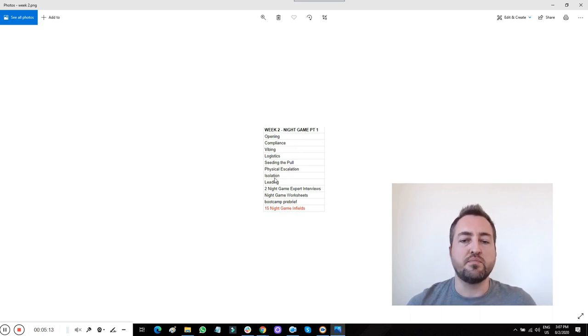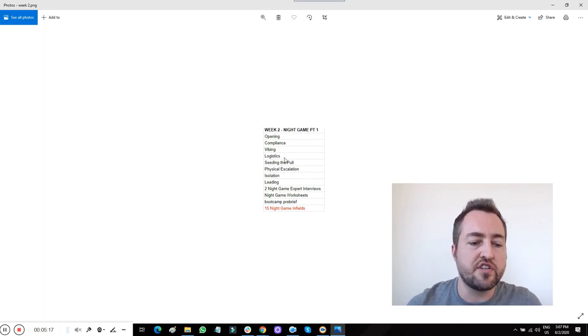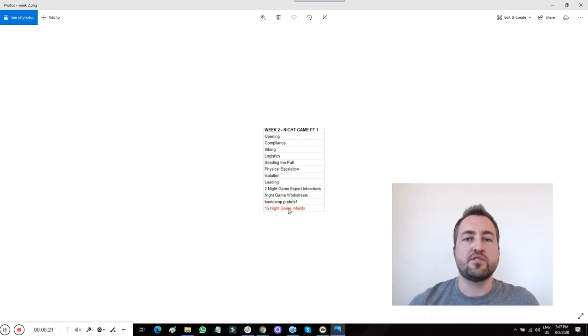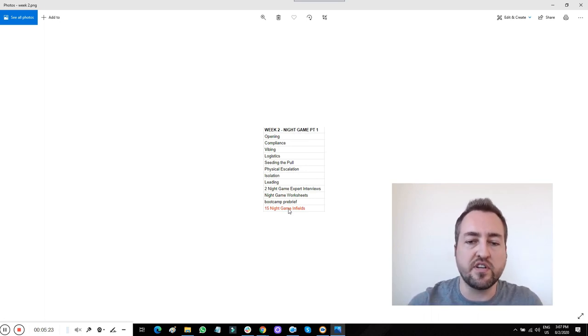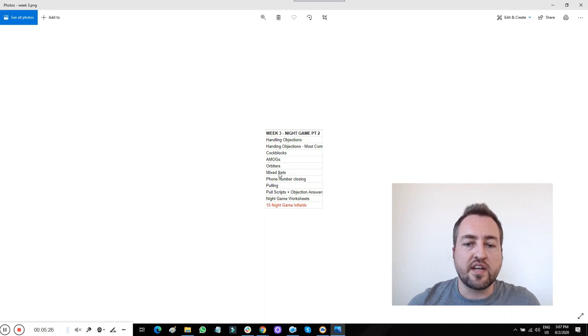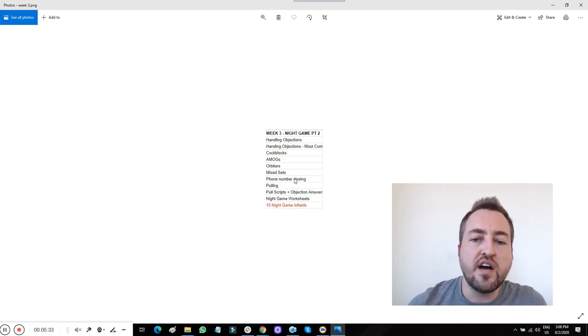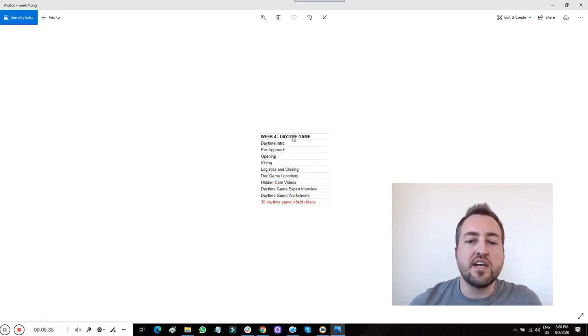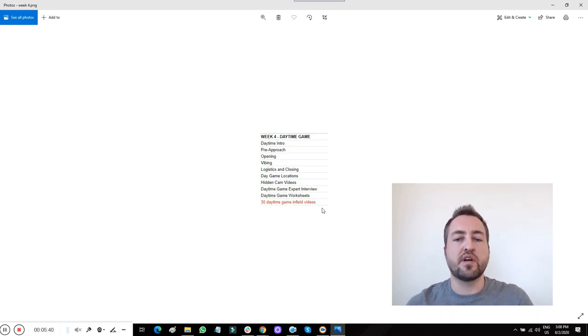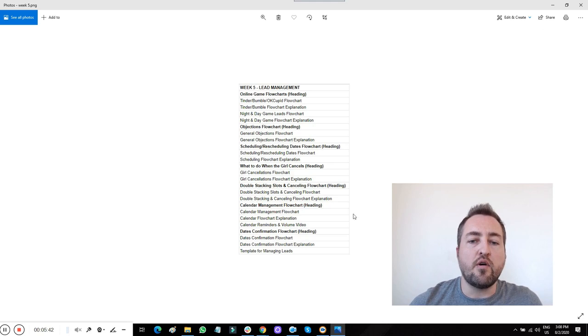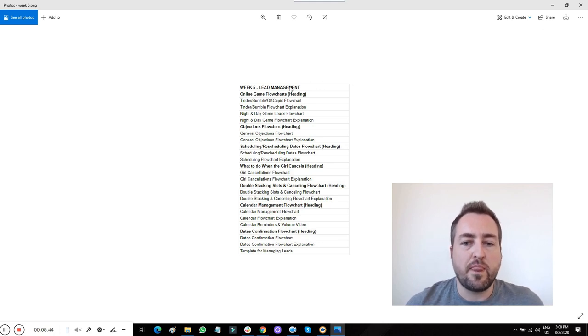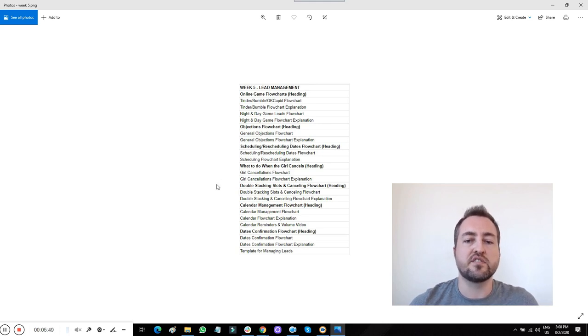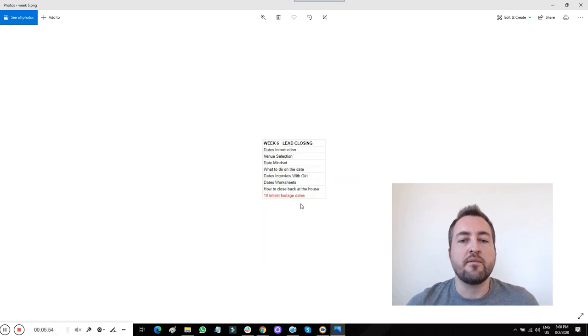There's hidden camera videos start to finish showing exactly what I do, exactly what I say in each interaction. A second week of night game stuff covers all these other things that apply. More hidden camera interactions, how to deal with objections, et cetera. Daytime game, all the stuff you need to do for that. 30 different daytime pickups. These are hidden camera pickups from start to finish. All the lead management stuff. What to do from night game leads, from day game leads, from online game leads, rescheduling, what to do when she cancels, how you double stack time slots, how you utilize your calendar for managing these things.